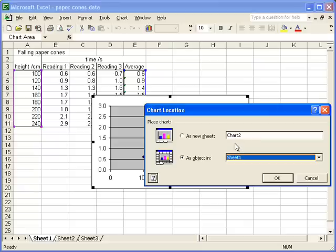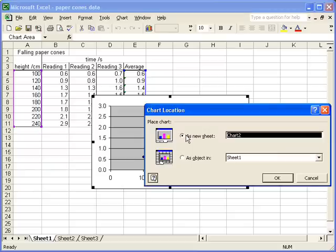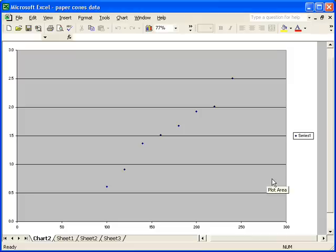When you click on that, you're given a choice to open the chart as a new sheet, and that is what I intend to do in this particular case. If I now click OK, you'll see that a full page version of the chart appears.